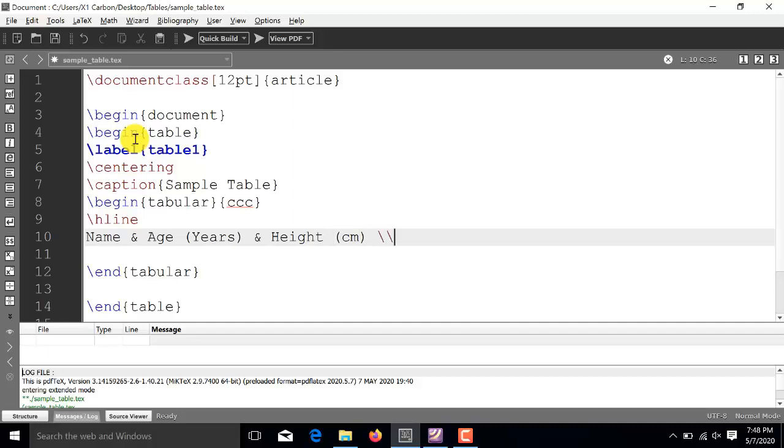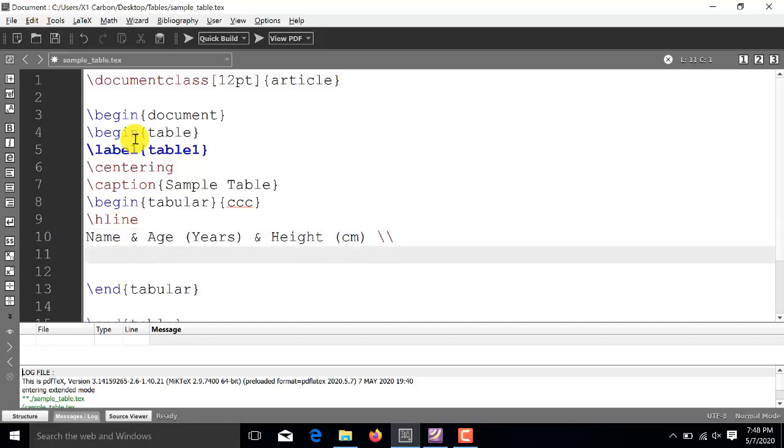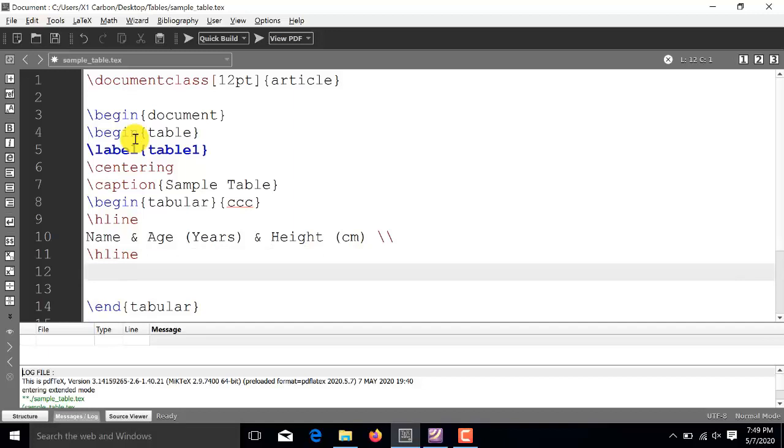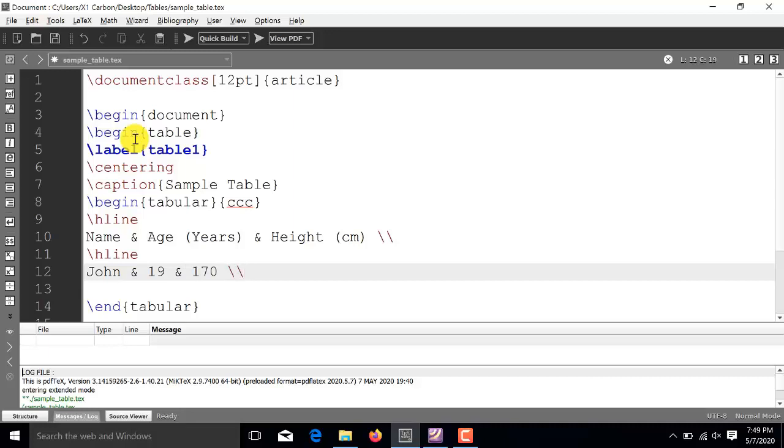Now, we will use new line operator which will start the second row. And, remember, we need to insert backslash H line for placing horizontal line. Now, we are in the second row. So, for example, in the second row, I place a name, let's say John and the second column. In the second column, let's say I place a number 19 as the age. And, in the third column, I will be writing the height, for example, 170. And, again, new line operator.